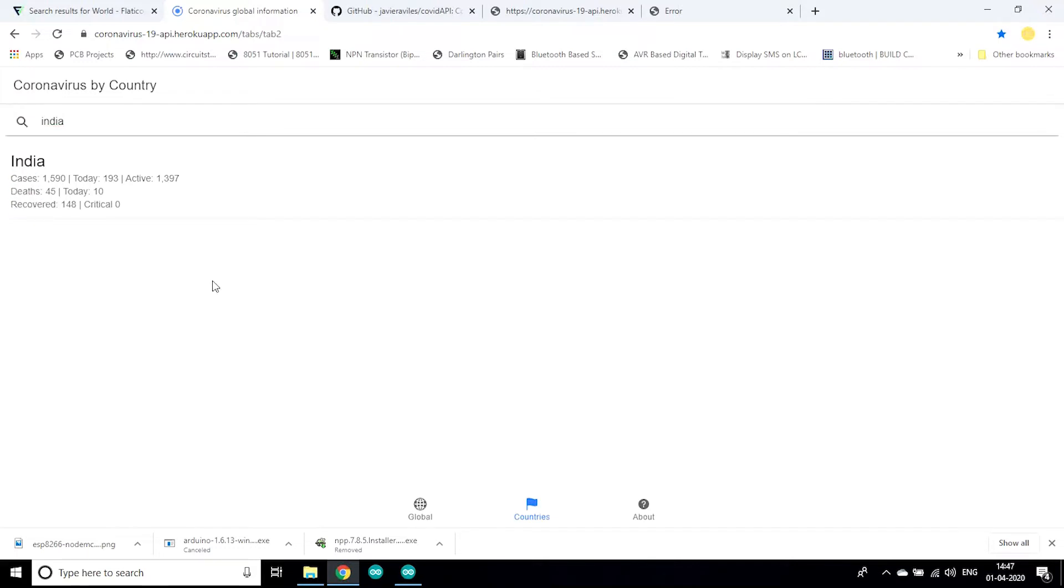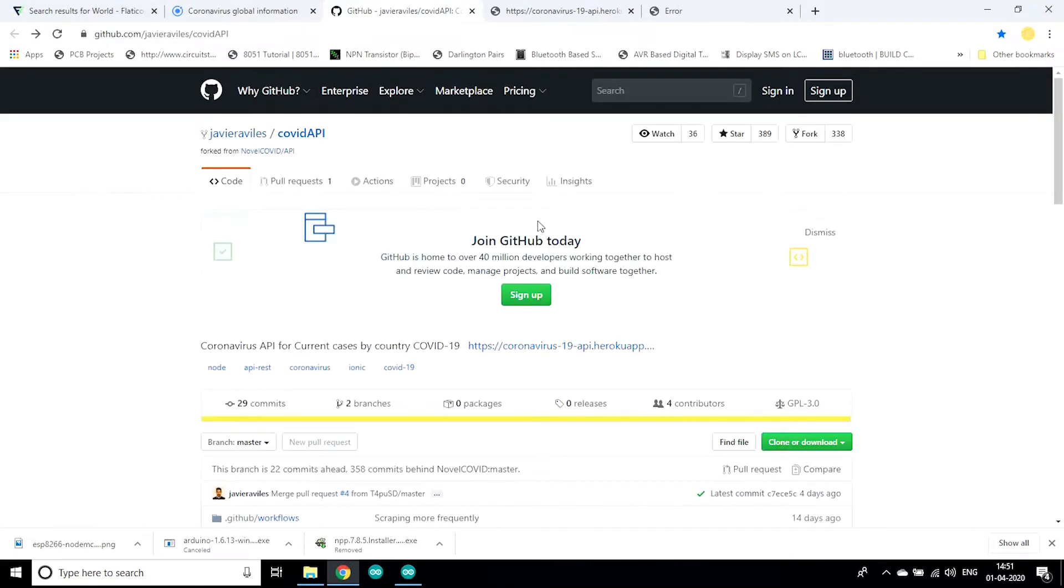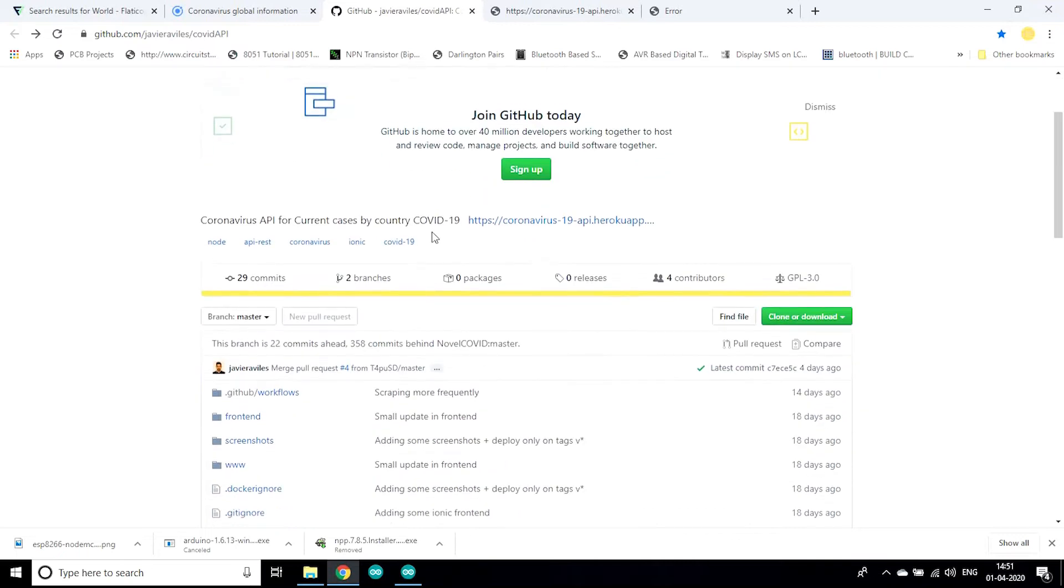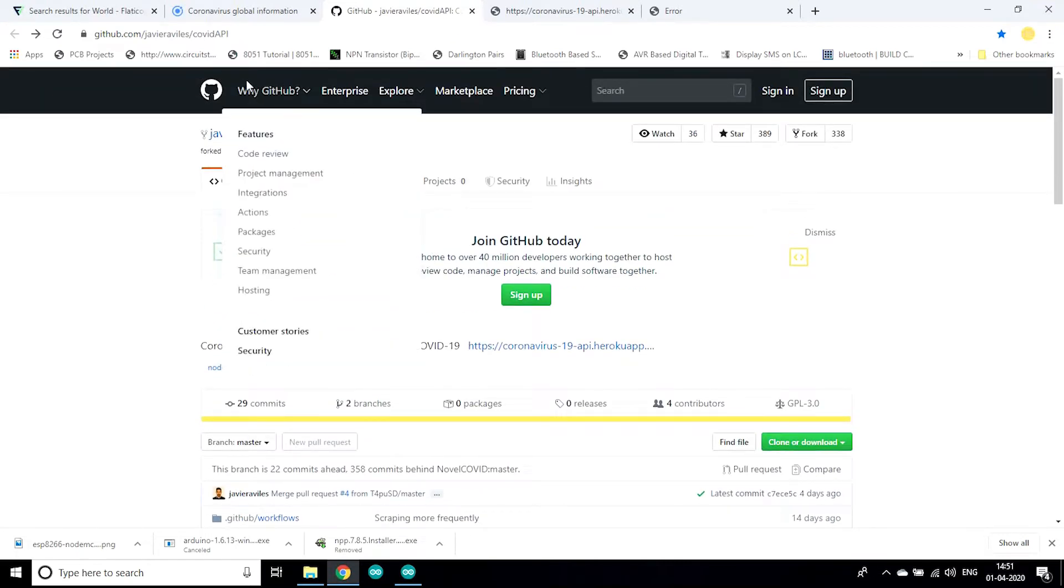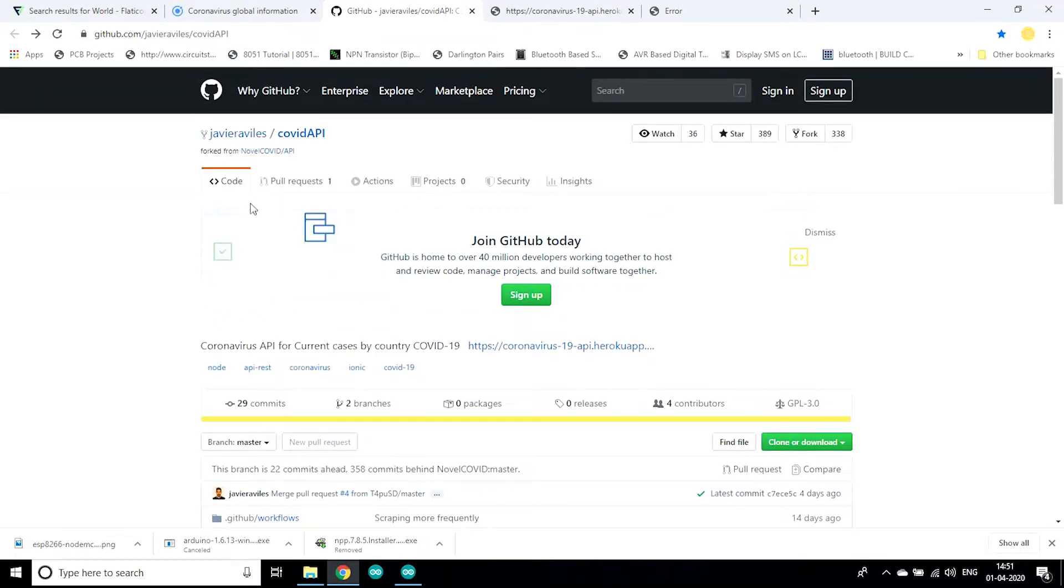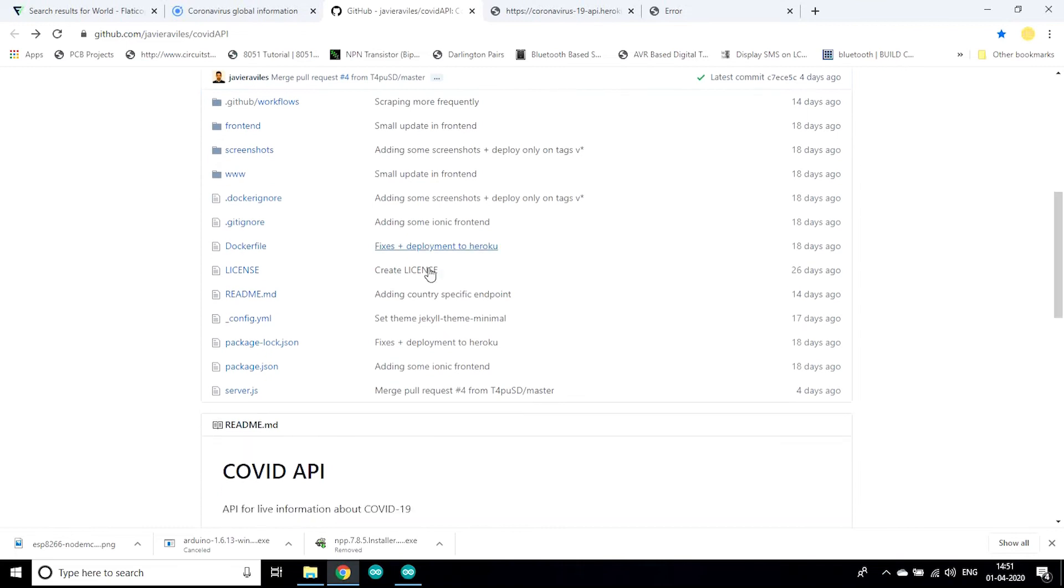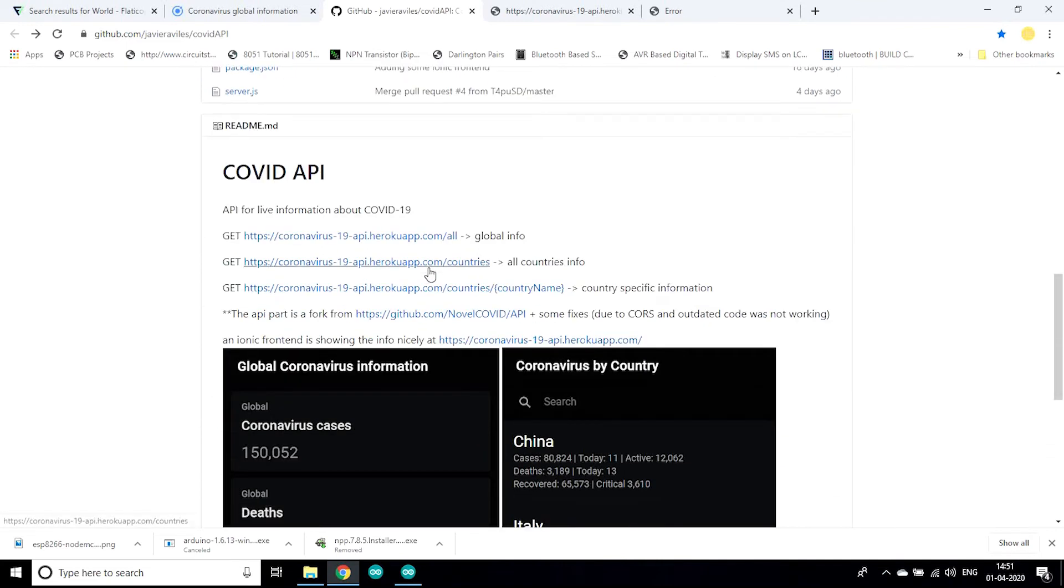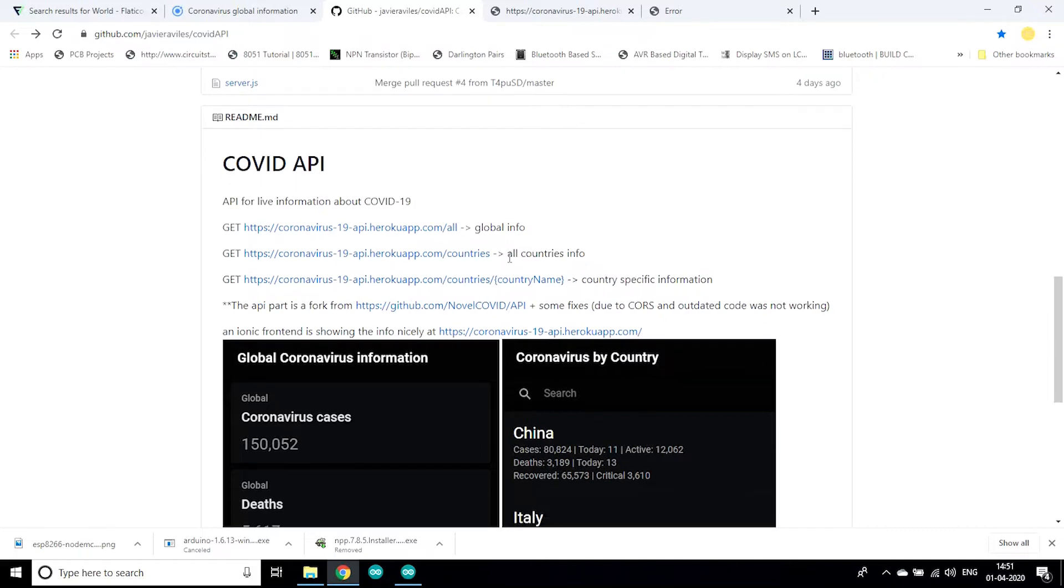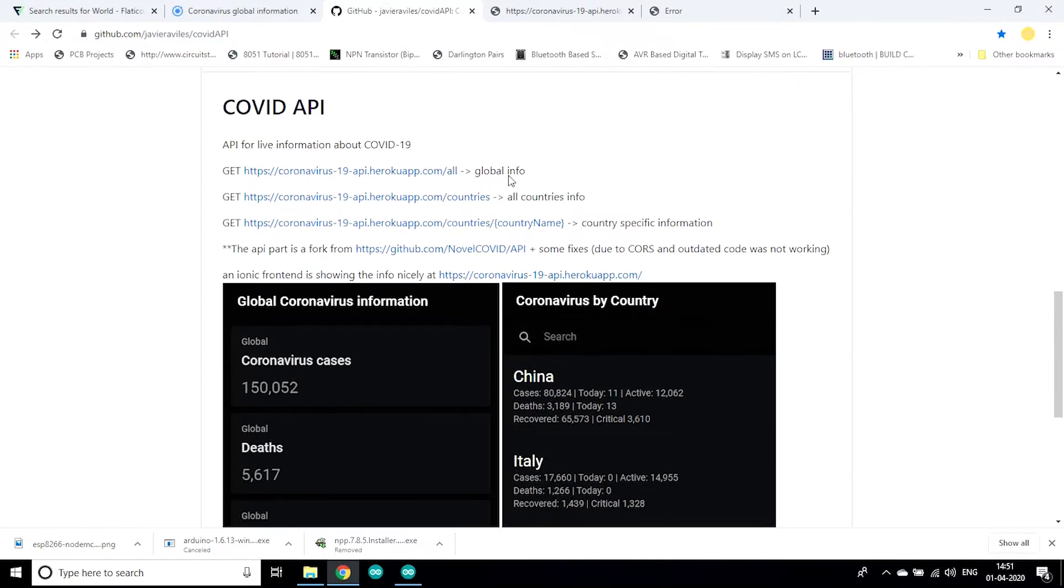It shows cases of India, how many deaths, as well as how many people have recovered till now. So we are going to use the API of this website.